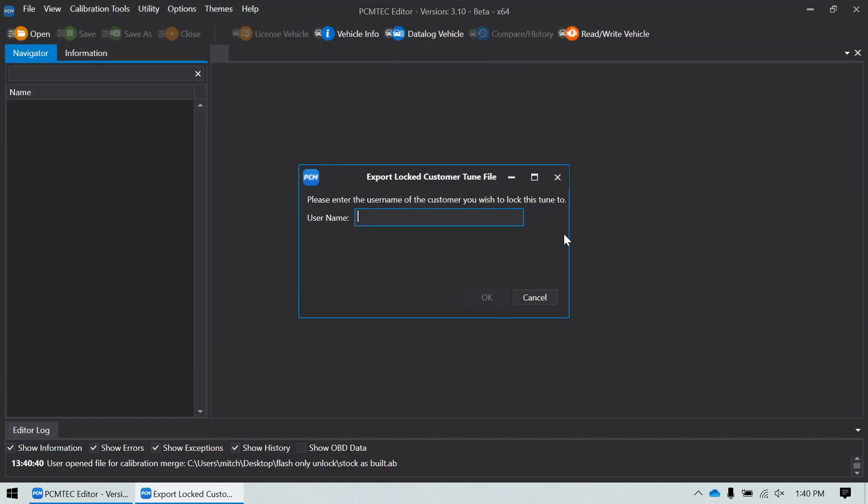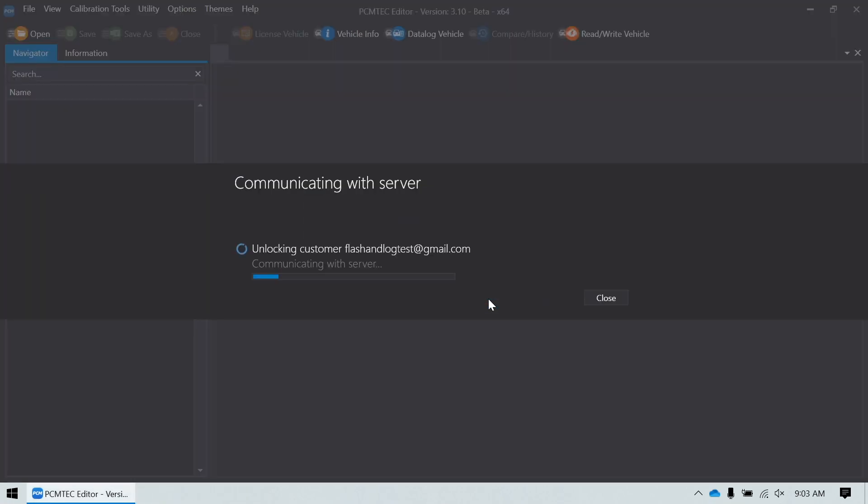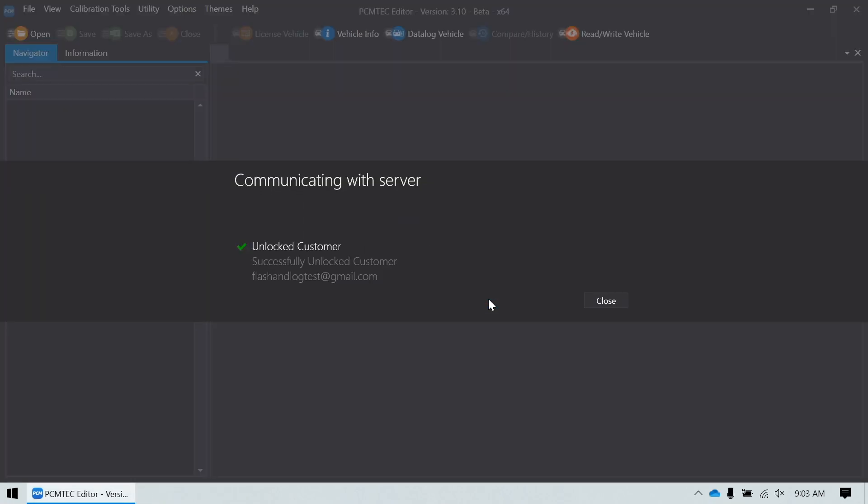It asks you to put in the user name of the customer you wish to lock this tune to. After you put the email address for the customer in there, if they don't already have an account, it's going to automatically create an account on the PCM Tech website and the customer's vehicle identification number will be used as the password. Put the email address in and click OK. It's going to go through and do the steps that it needs to do on PCM Tech's end.